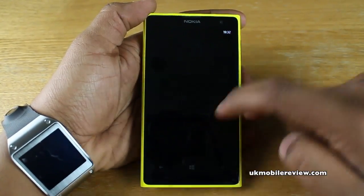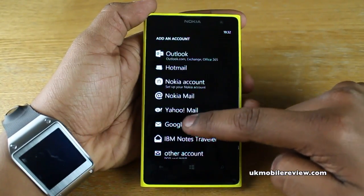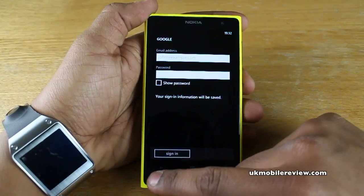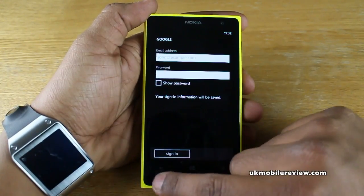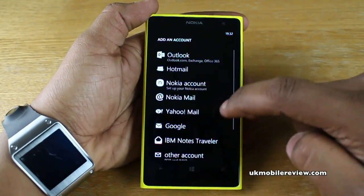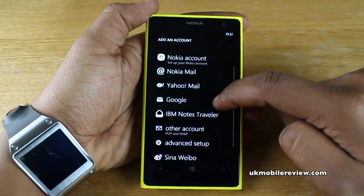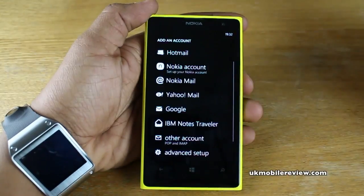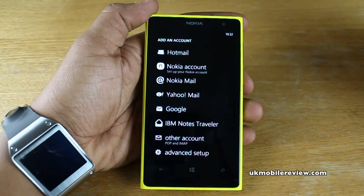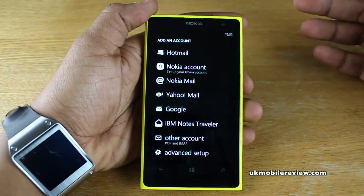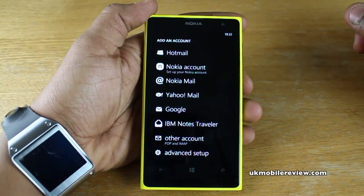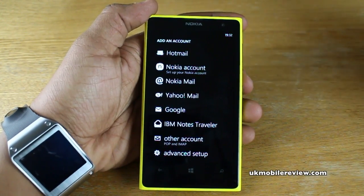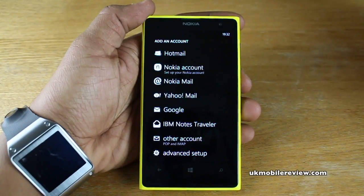Hotmail is straightforward — just email address and password. Google is the same: email address and password, and it will set everything up for you. For POP and IMAP, you'll enter your email address and password, and then it will ask you for incoming server, outgoing mail server, SSL security types, and ports.